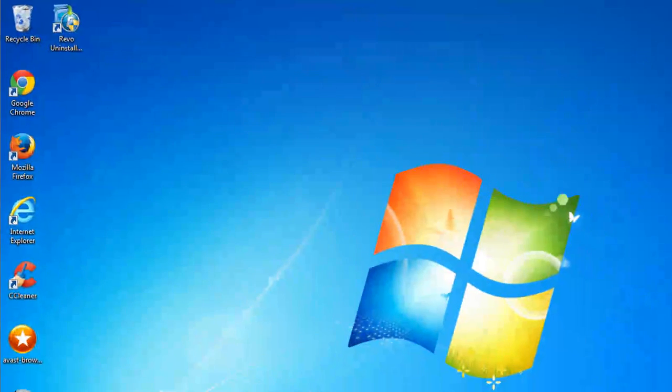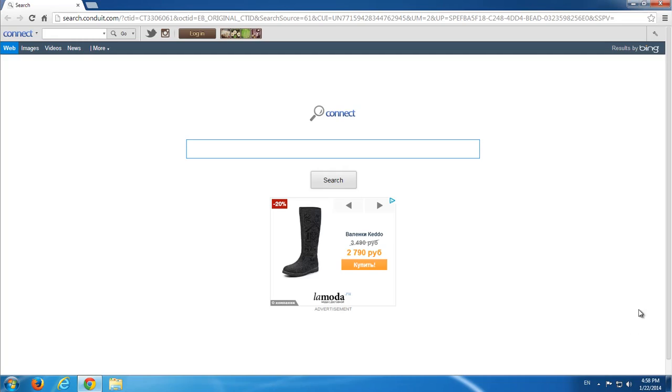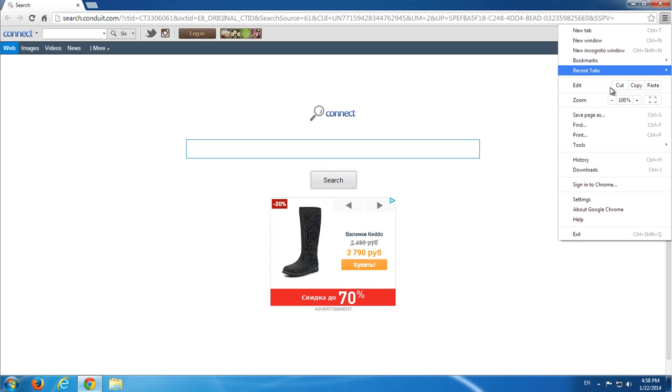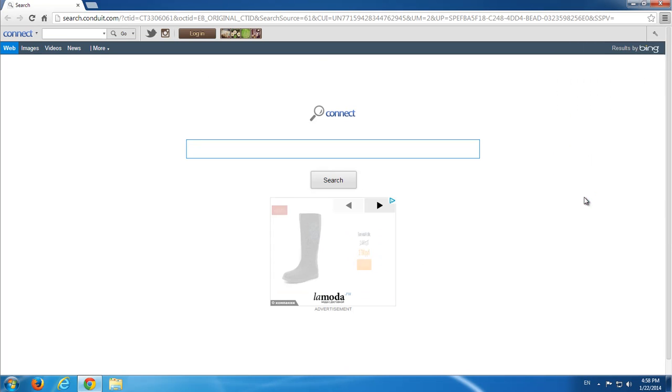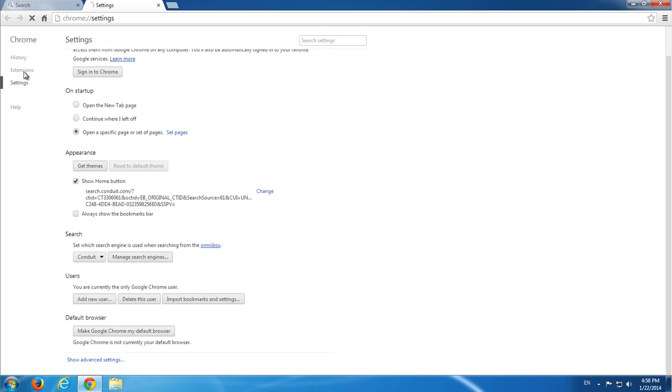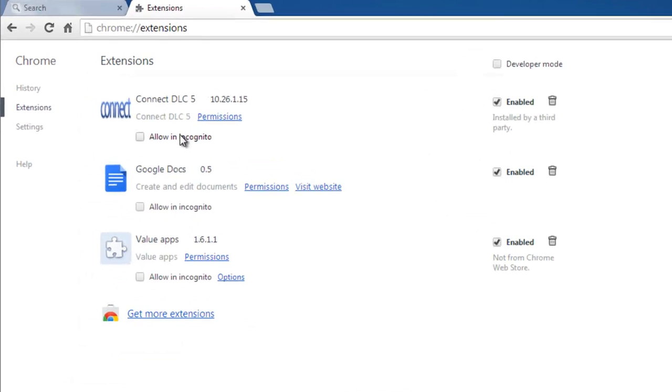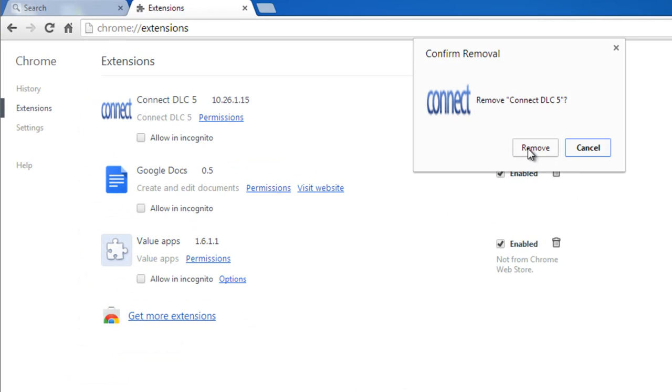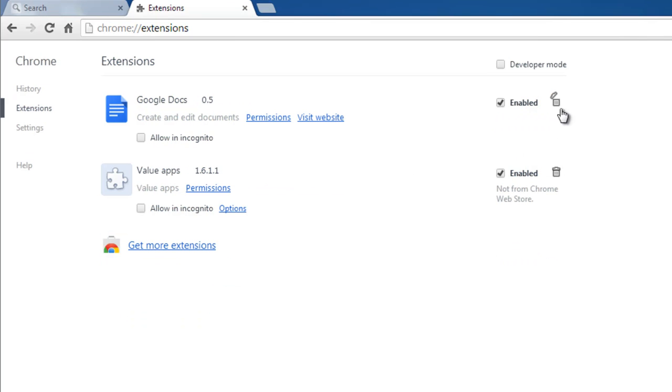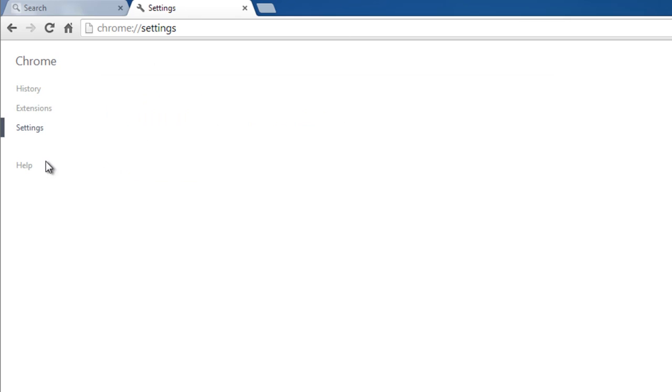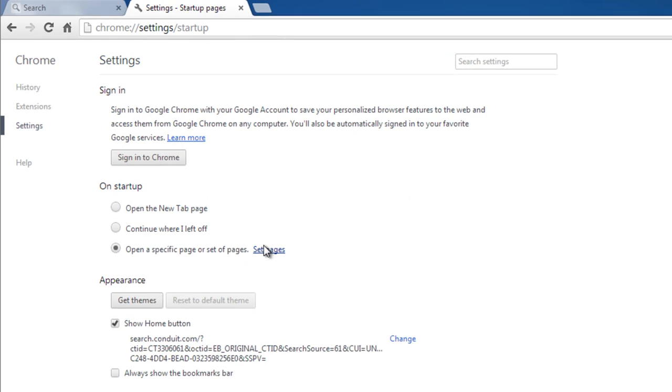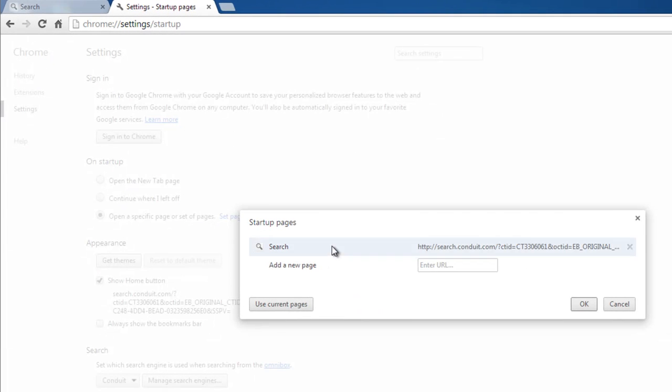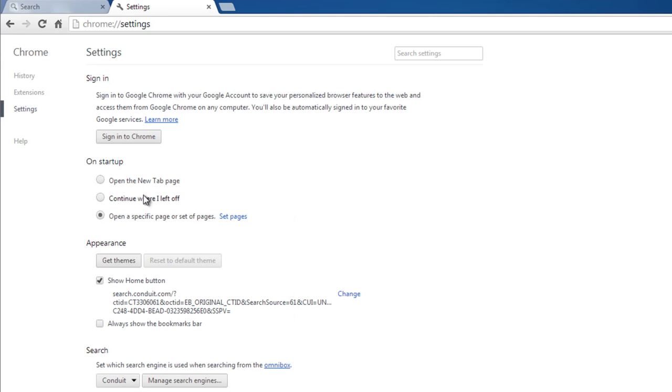And move on to Google Chrome. Go to Settings, go to Extensions, remove Connect DLC extension and Value Apps extension. And immediately go to Settings, set pages running on startup, remove Conduit. That's pretty simple.